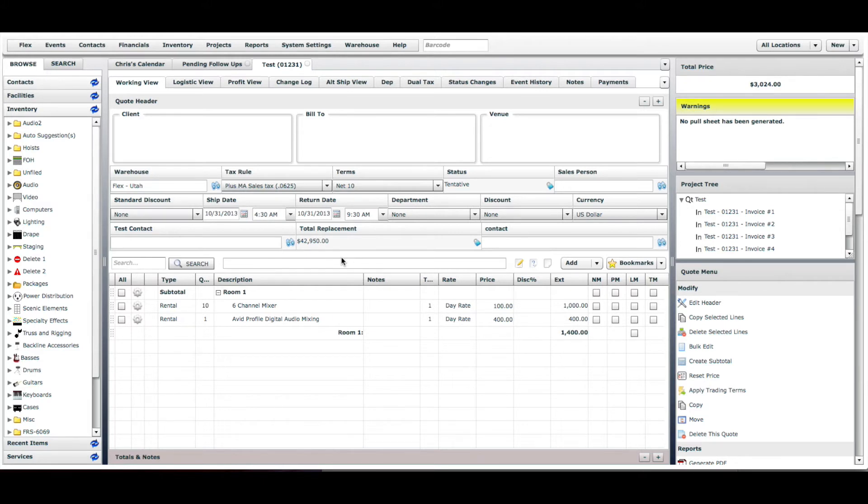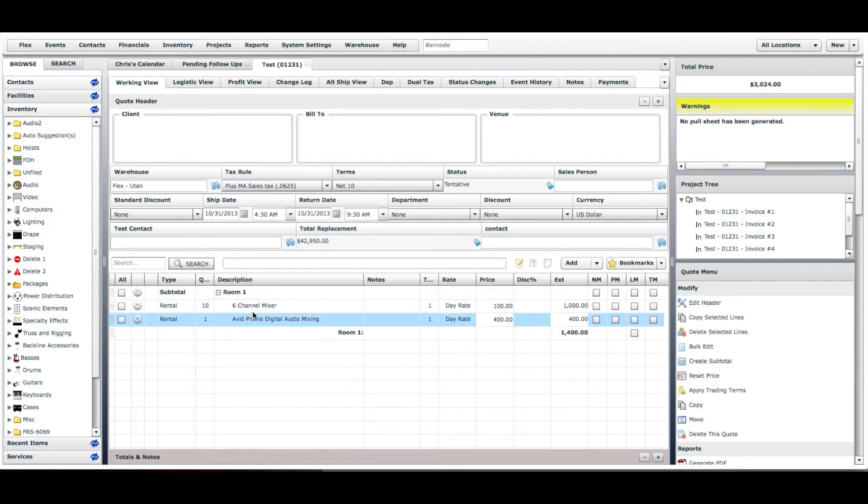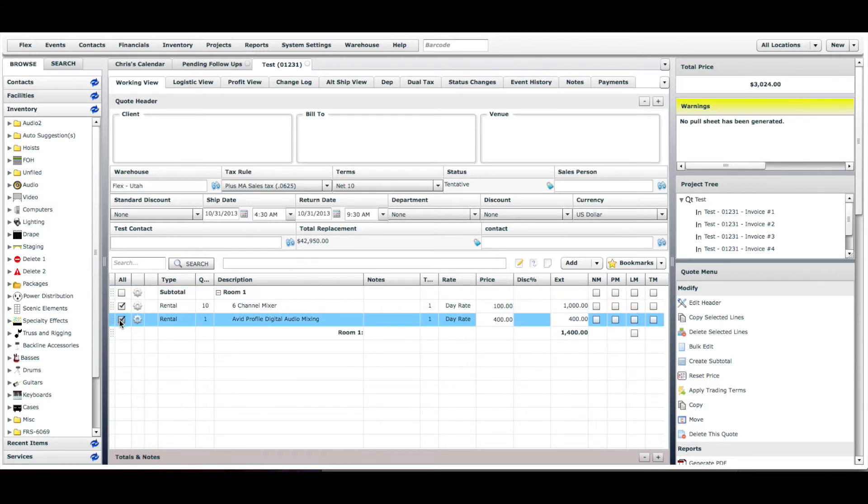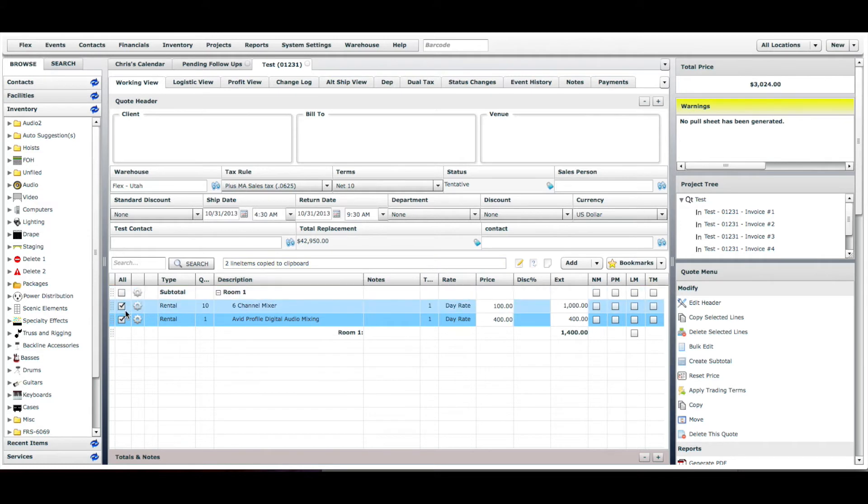In this quote we have room one which has two different line items in there. We're going to select these two line items and hit copy selected lines, and that is going to place those two line items in the clipboard.